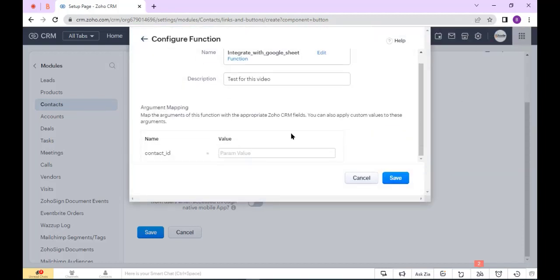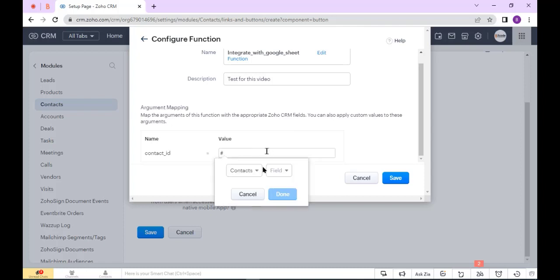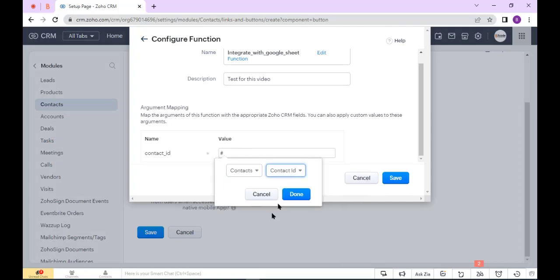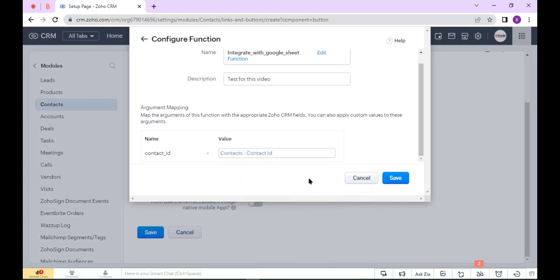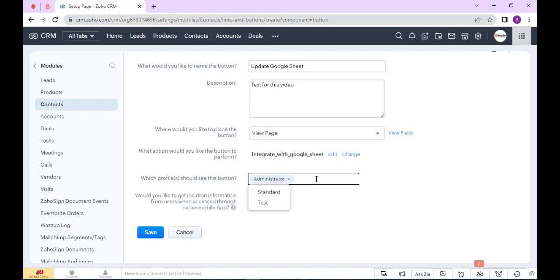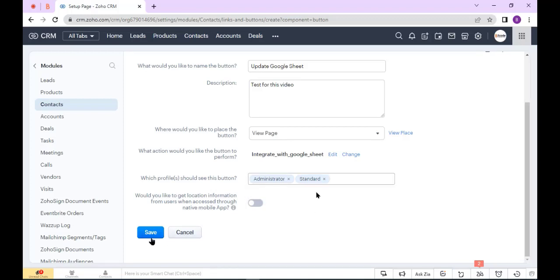Now select parameter—here hit the head and select argument—and click Done. Now click Save. Here select the layout. I select Standard and Administrator's Layout, and click Save.